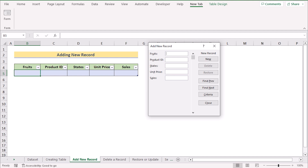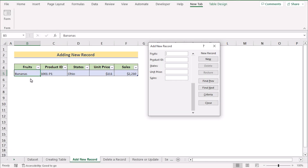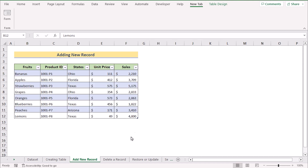In the new record form, enter 'Bananas' in the fruits field, '1001' or 'P1' for product ID, 'Ohio' for state, '111' for unit price, and '2210' for sales. Click the New Record button and you'll see the new entry appear in the worksheet. After inserting every new record, the database updates accordingly. That's how you can add new records to create a database in Excel.